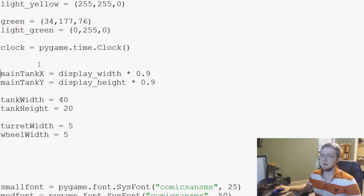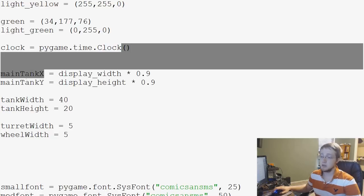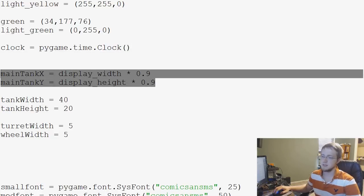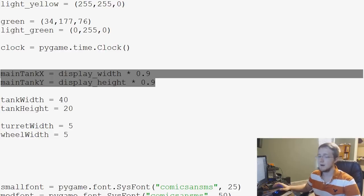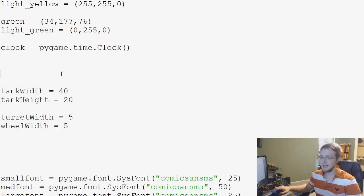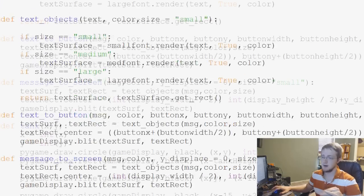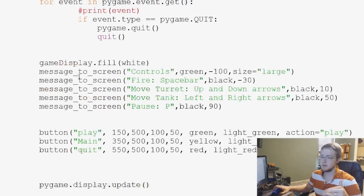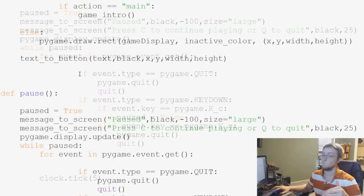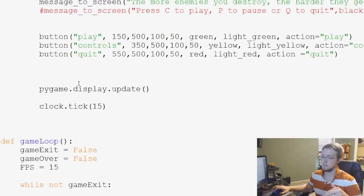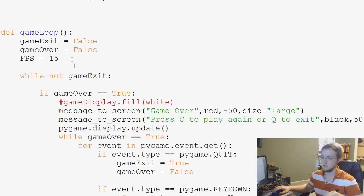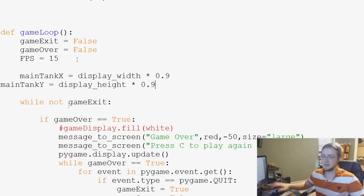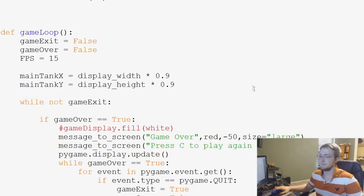So in order to modify these values, we could use global, but it also just makes a whole lot of sense to take main tank X, main tank Y, and move those into our game loop. So I'm just going to cut those there, and we're going to come down to the game loop eventually. There we go. And paste them right in there.